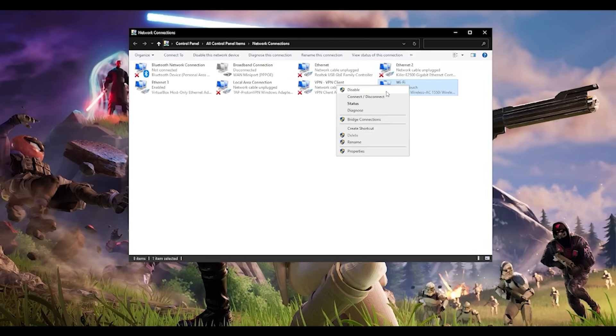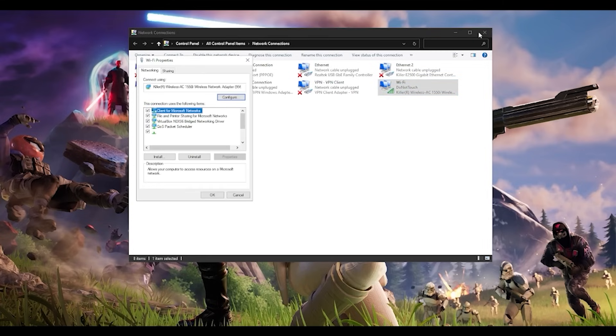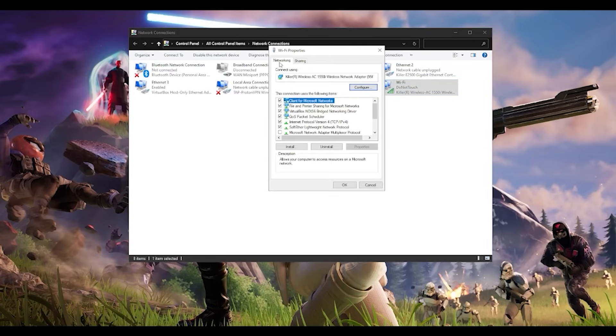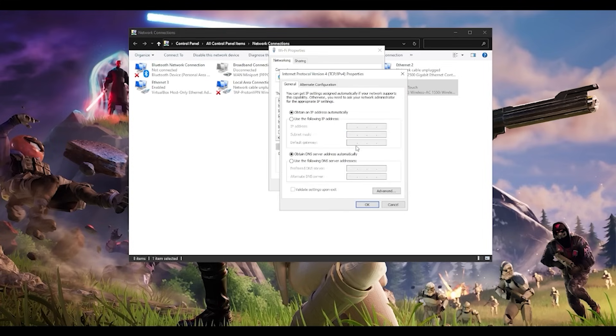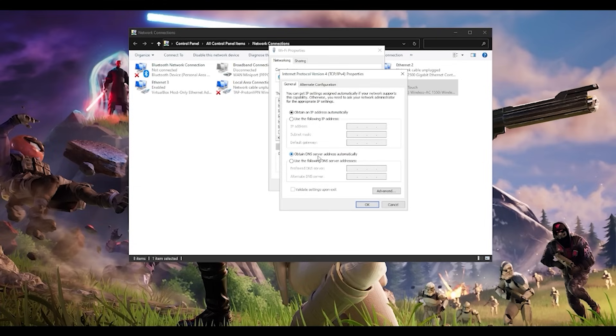Choose Internet Protocol Version 4 (TCP/IP Version 4), go to Properties. Instead of 'Obtain DNS server address automatically,' tick the bottom option which is 'Use the following DNS server addresses.' I recommend using the Google DNS server which is 8.8.8.8 and 8.8.4.4.